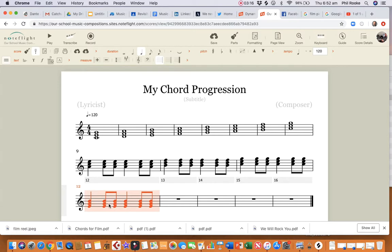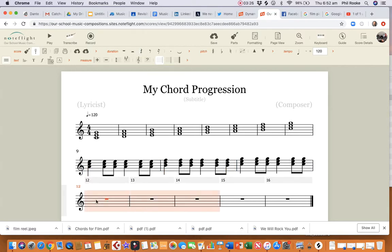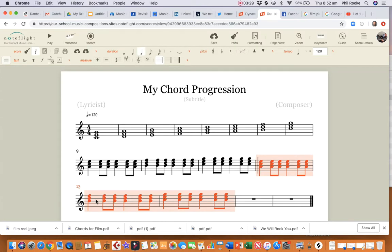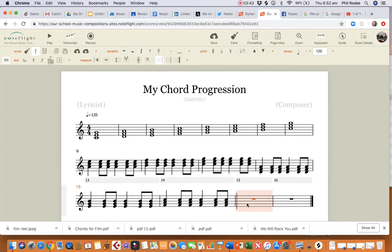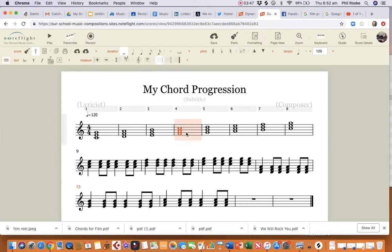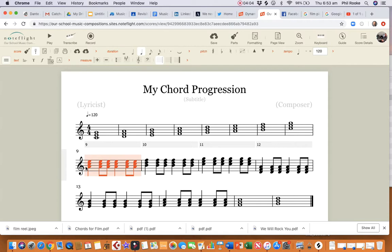I'm holding the Shift key and clicking on these bars, copy all of that, take that whole chord progression and move it down. I've moved that whole next bit down there. Let's finish off with some nice slow chords because you can mix the rhythms up. Copy that one, put that in there.